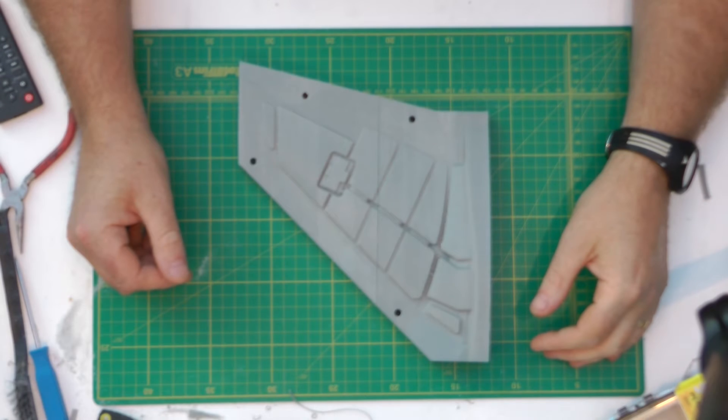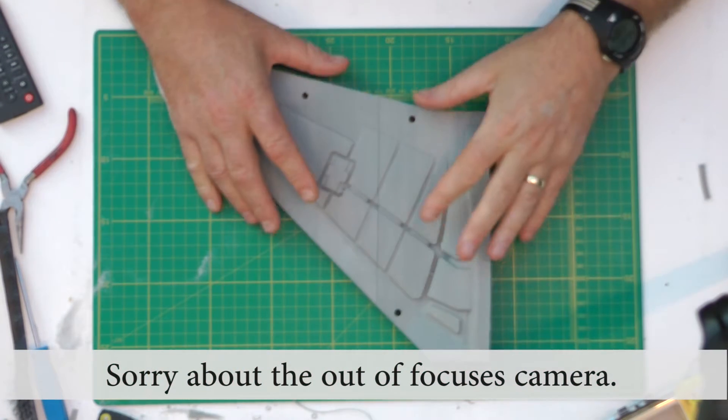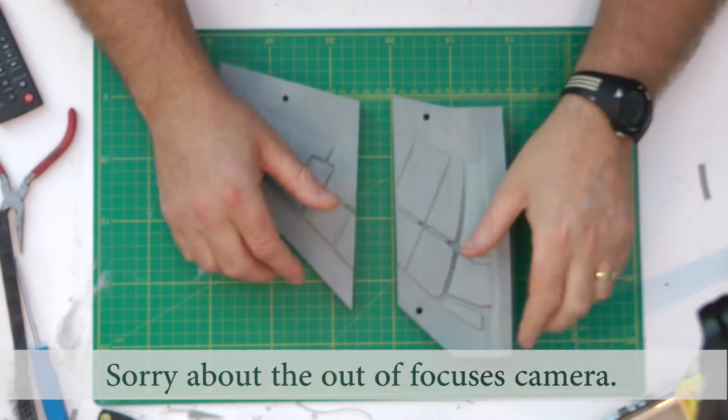Right, next up, what we'll do next is actually join the pieces together.